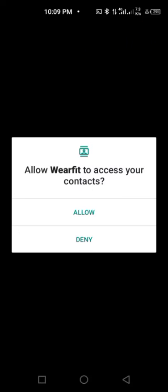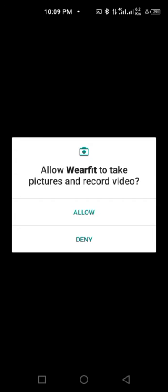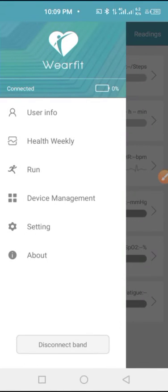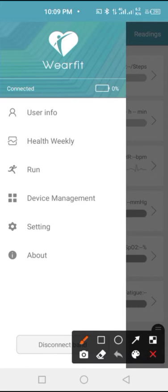So it's connecting now. So I have to click on allow, allow, allow. As you can see now, it's showing connected.